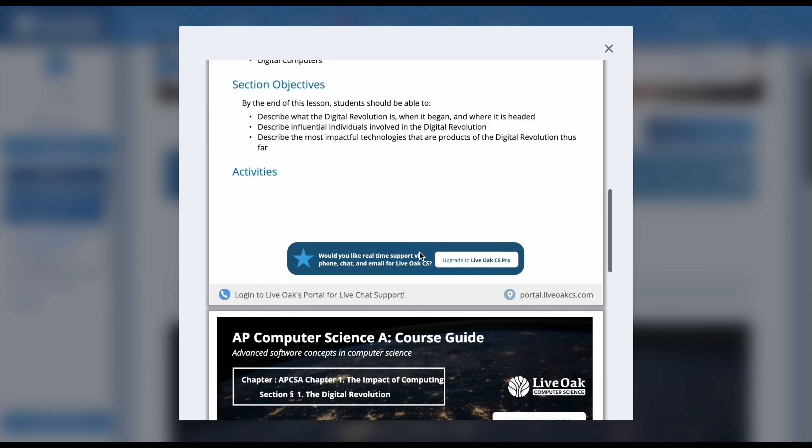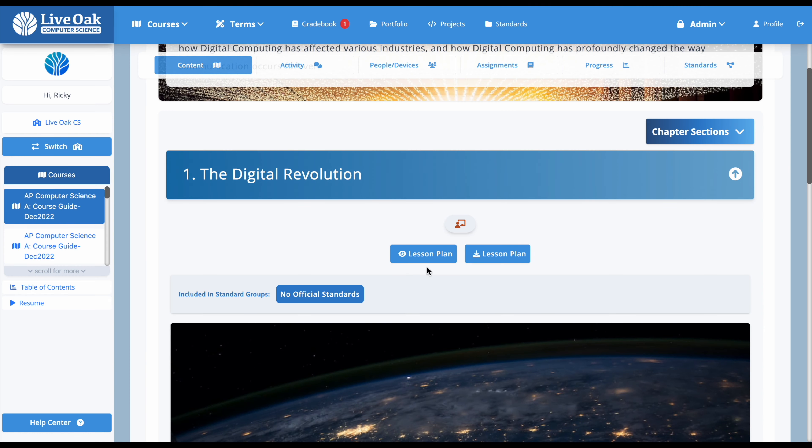The lesson plans include pacing, instruction, vocabulary, and how it relates to the Georgia standards. There's also some bonus content and instructional videos that Live Oak has provided to help you. Many of these course guide courses have premium course counterparts that require an upgrade.